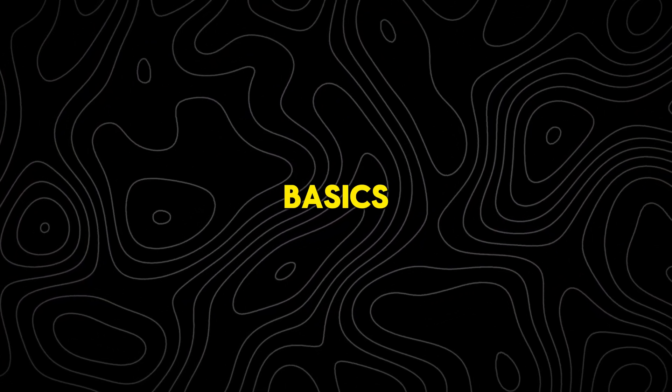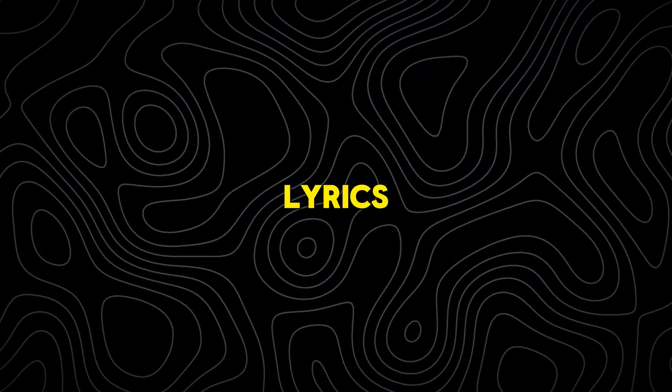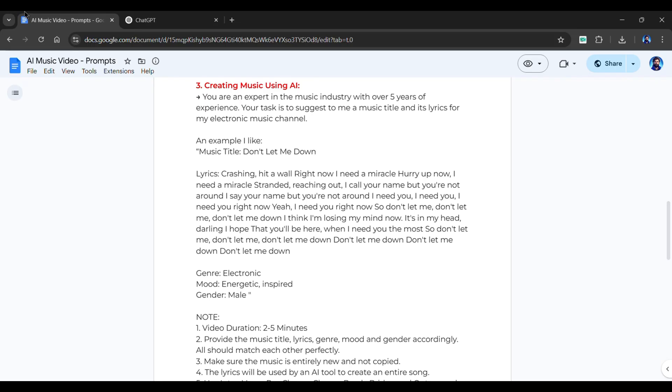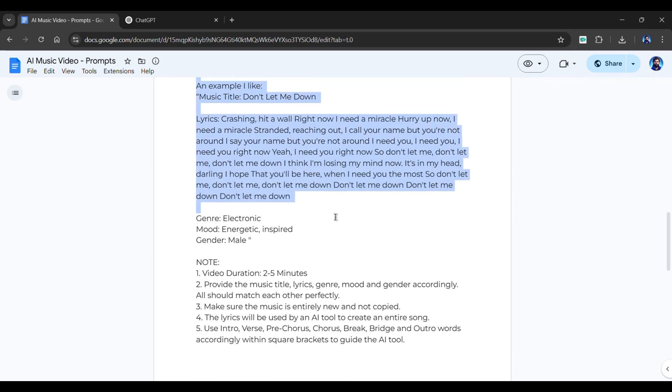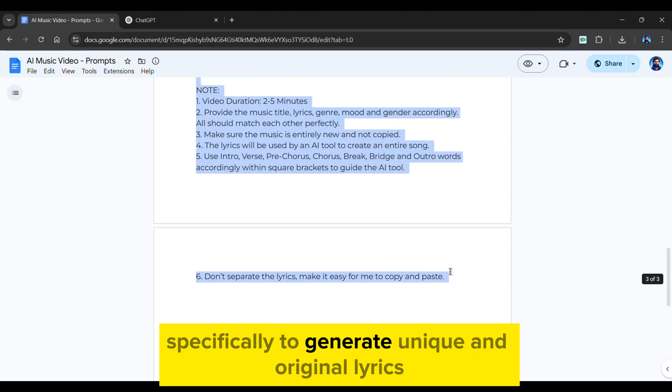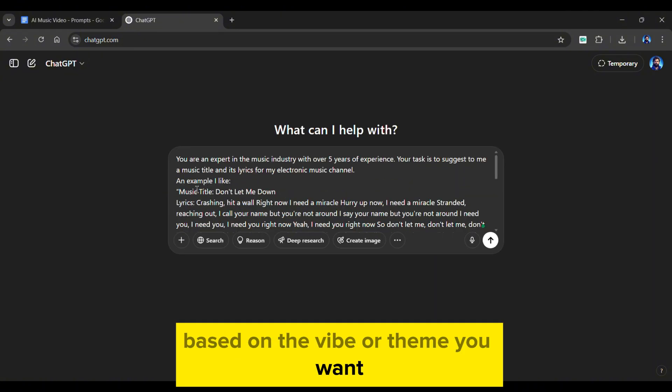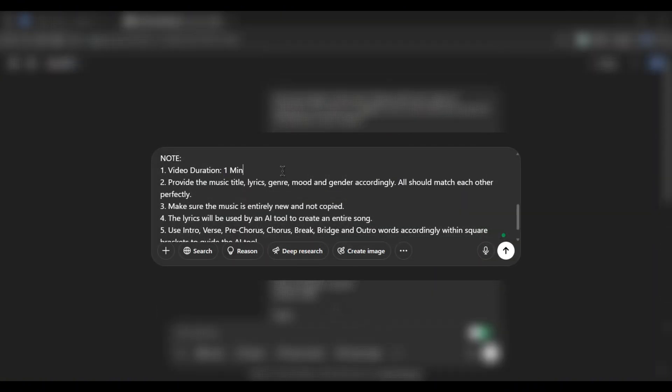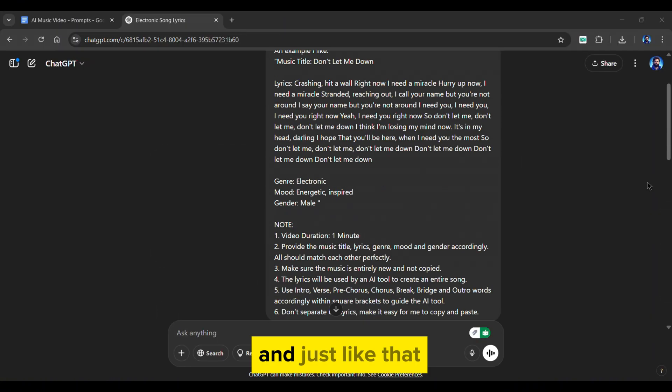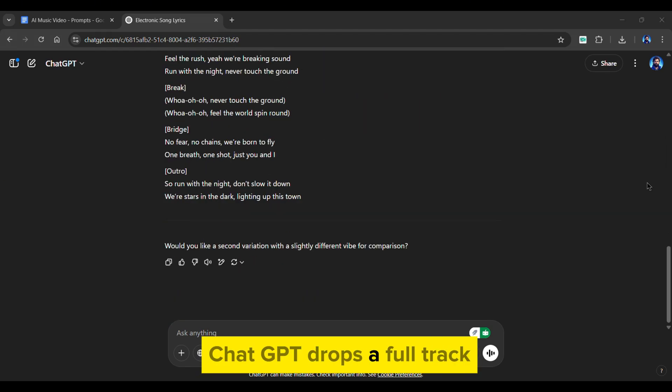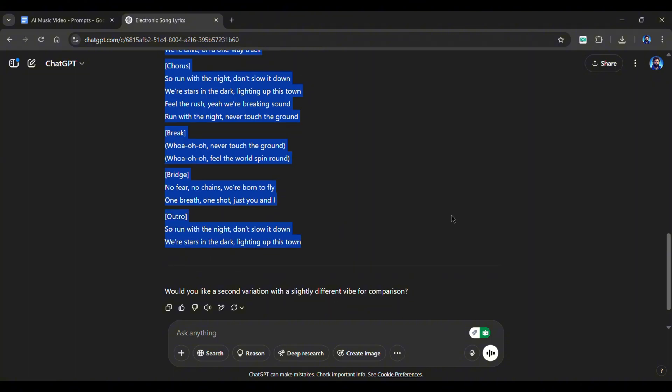Now that the channel basics are sorted, let's move on to the lyrics generation. Go to ChatGPT. Copy and paste the third prompt from the document. It's designed specifically to generate unique and original lyrics based on the vibe or theme you want. You can even modify the prompt as per your needs. And just like that, ChatGPT drops a full track with a title, proper structure, and engaging lines.